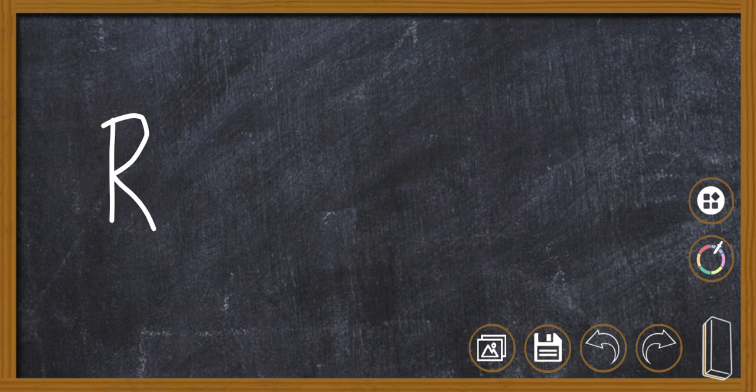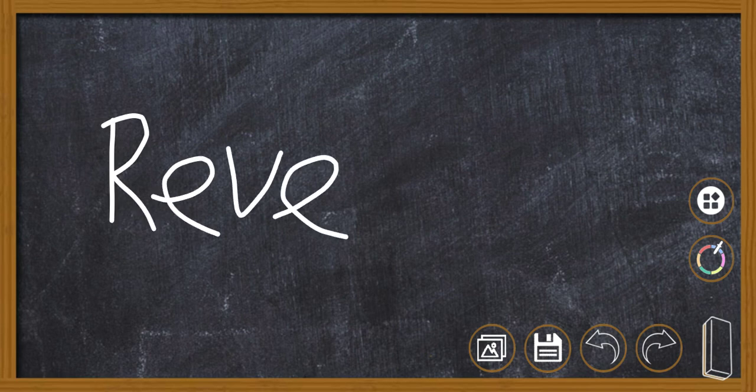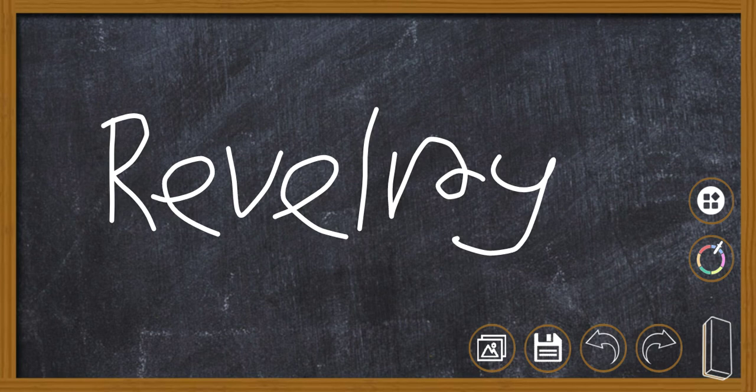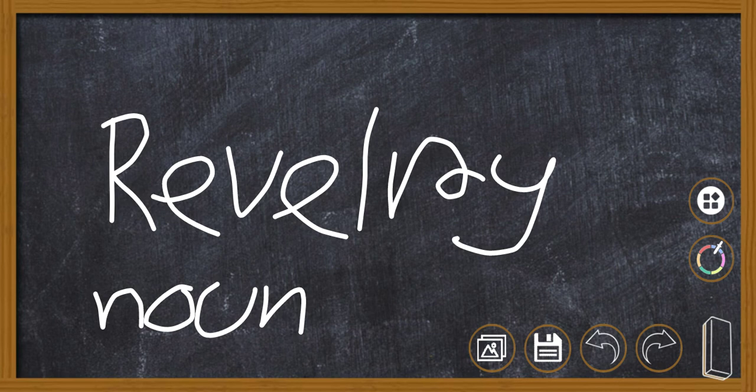And lastly, revelry. Revelry. And this is also a noun, in the form of revel. So thanks for watching, bye.